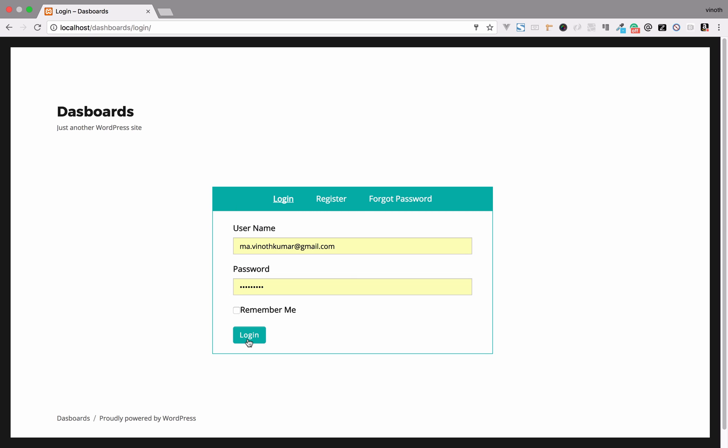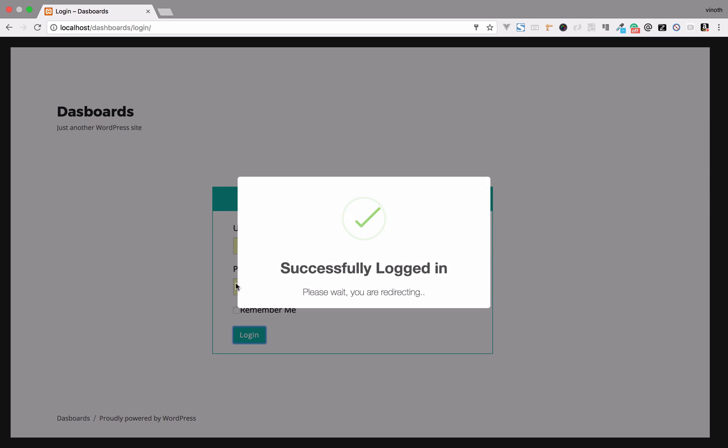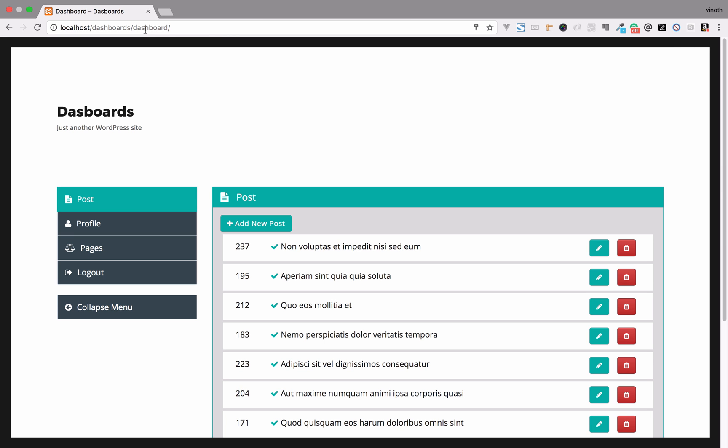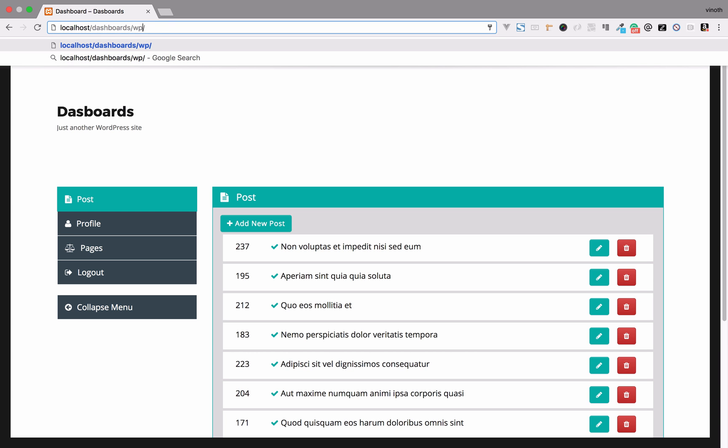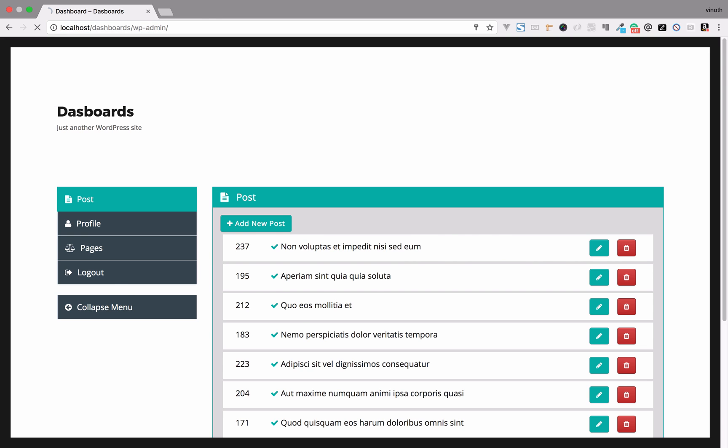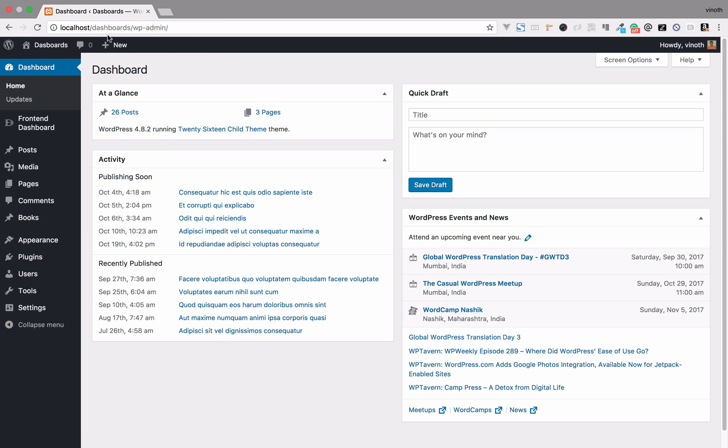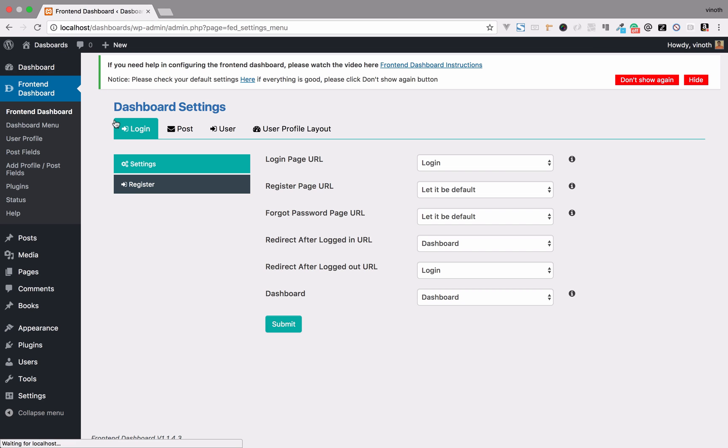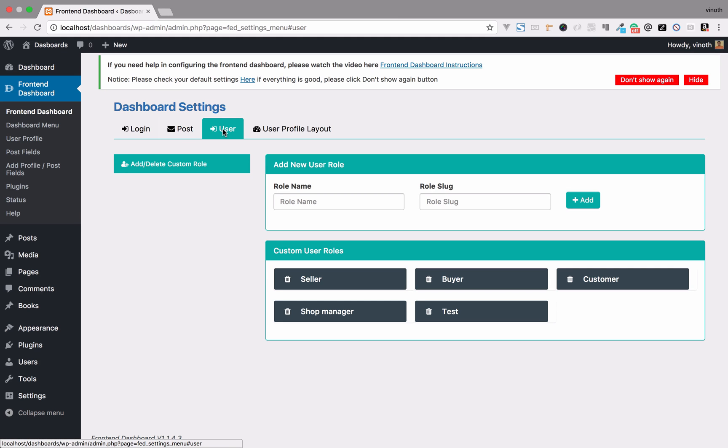First, login to the admin dashboard, the Frontend Dashboard. Please go to Users.